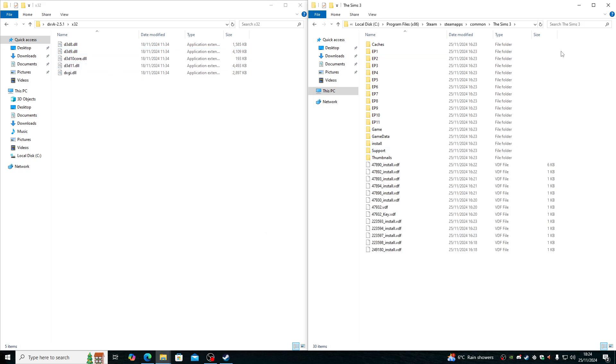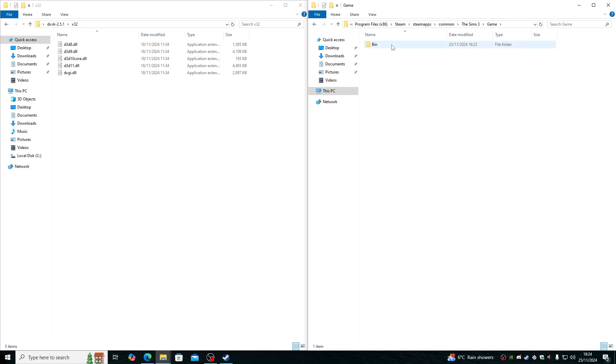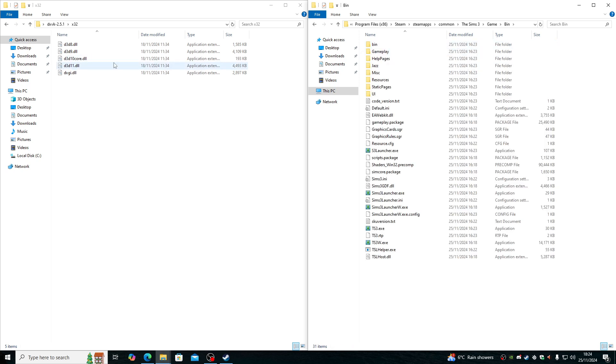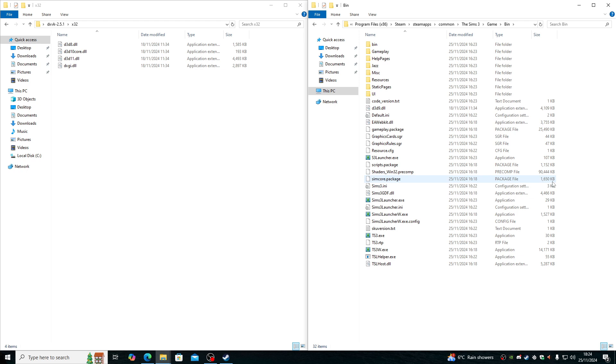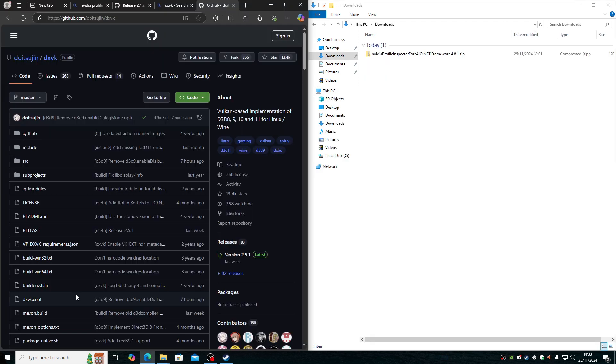Once the game folder is located, I actually put it into the game bin and drag and drop this D3D9.DLL into here. That means DXVK is installed. The only thing is we're not finished here. We need a specific file from DXVK's GitHub page.